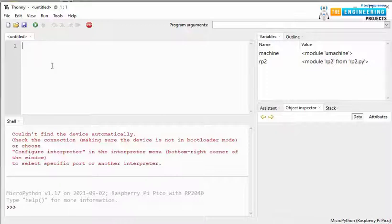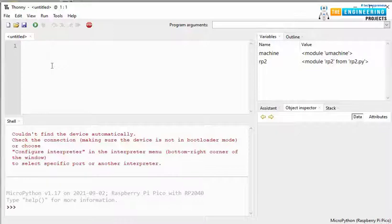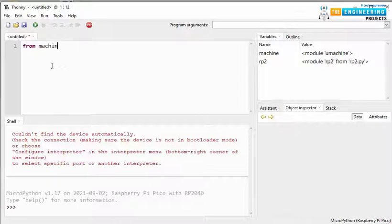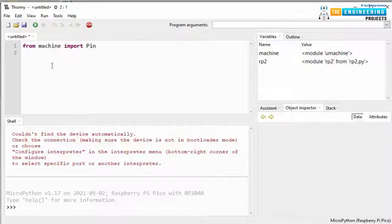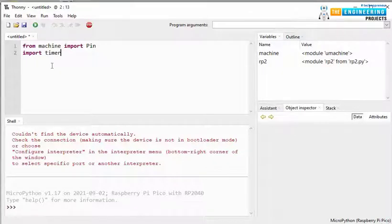So, the first thing is importing the necessary library files. As we are making the LED to blink, first we need to import the PIN library. So, from machine import PIN, and next to add delay, we are importing time.